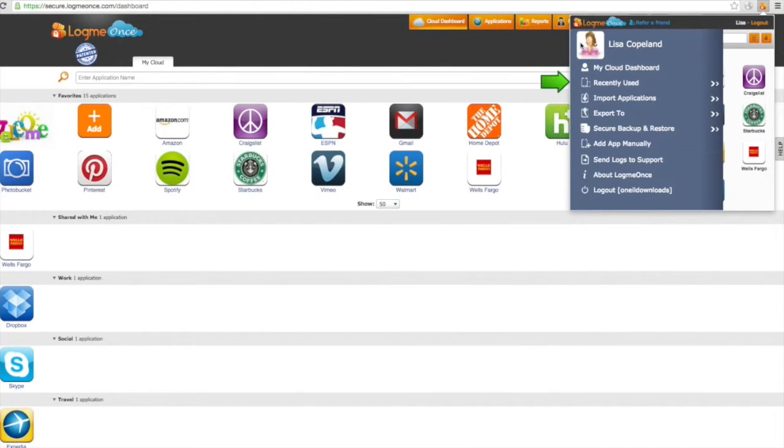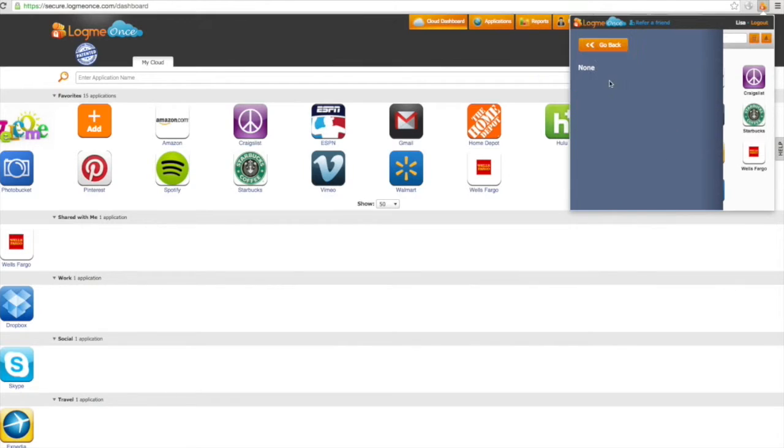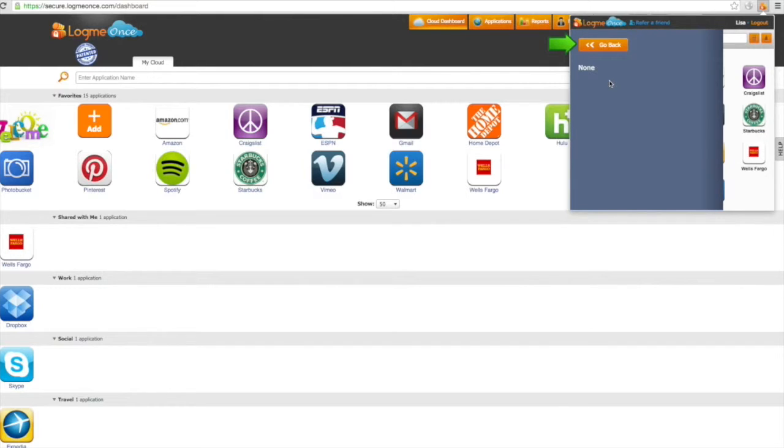The recently used tab allows you to search which applications have been used by specific profiles on your LogMeOnce account. To return to the extension menu, click the go back button until you're brought back to the menu.